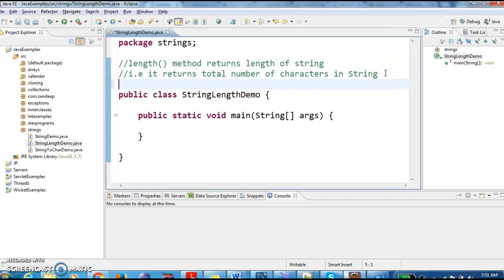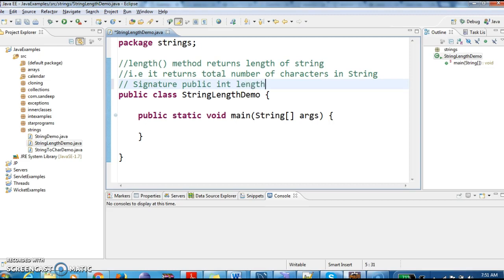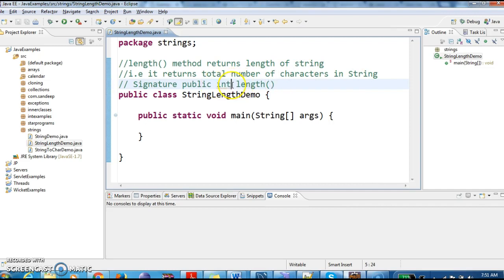And coming to the signature part, here is the signature: public int length(). This is the method we are going to use. So length method and the return type is what? Integer. That means it returns the total number of characters.